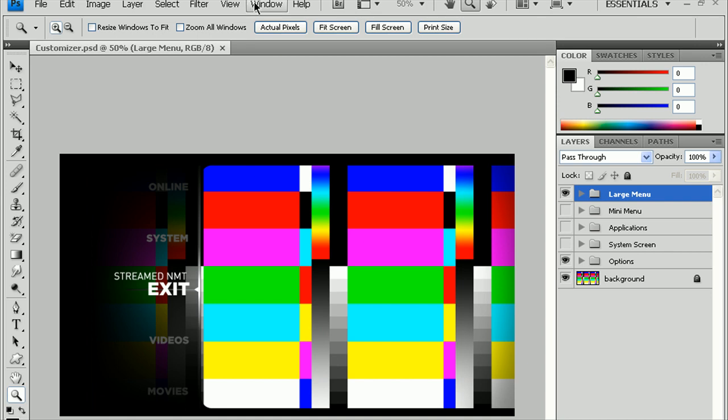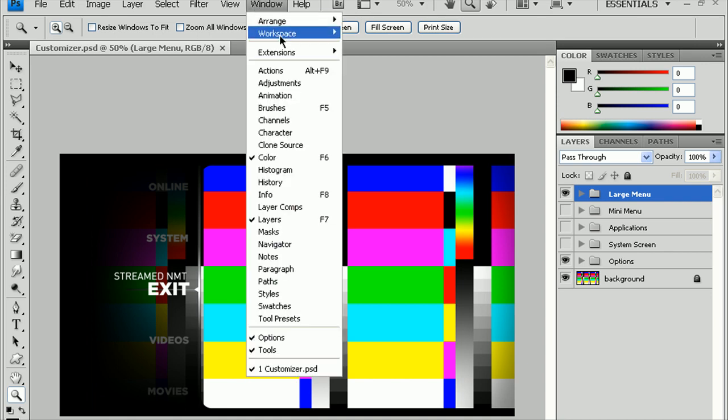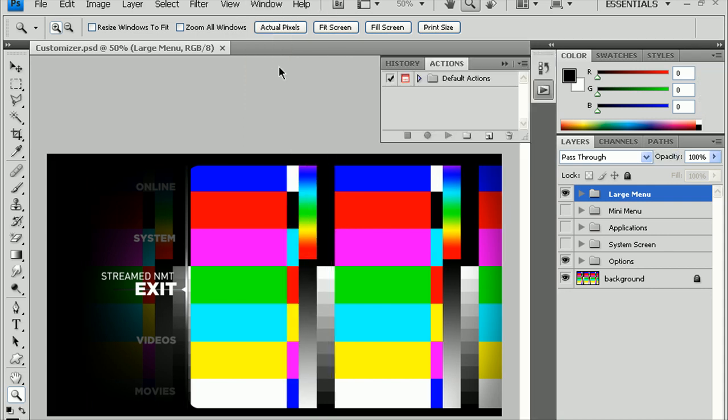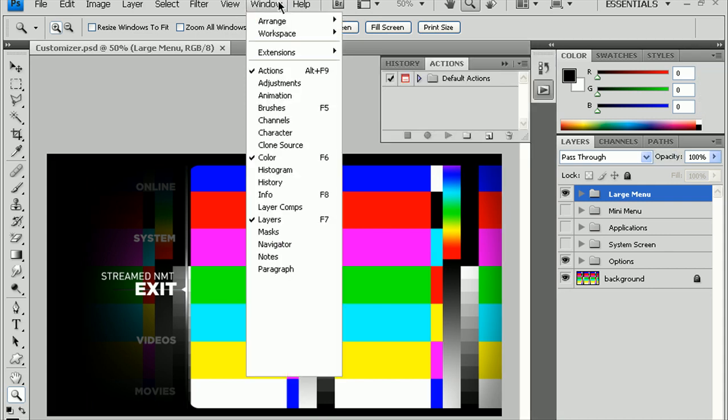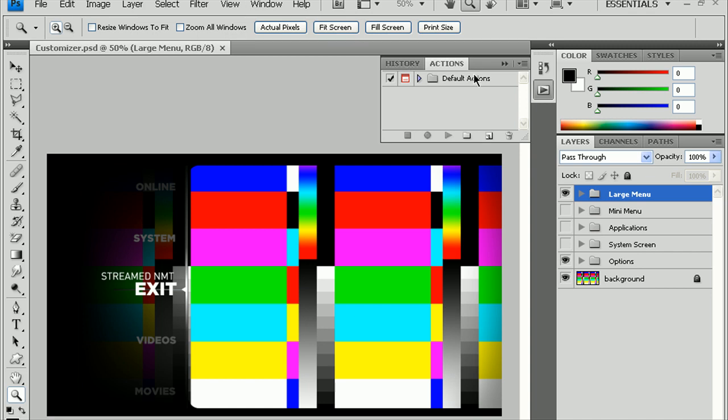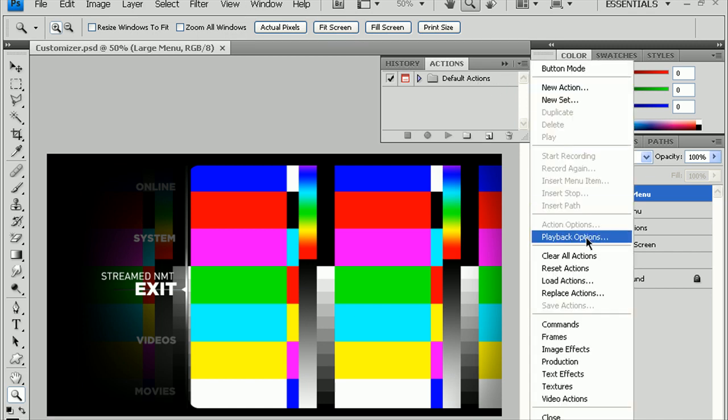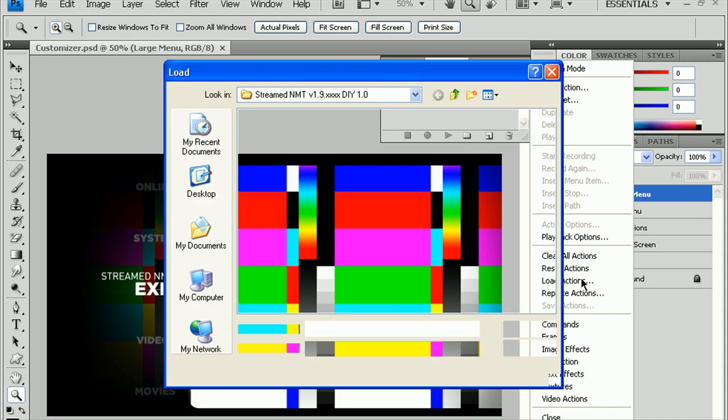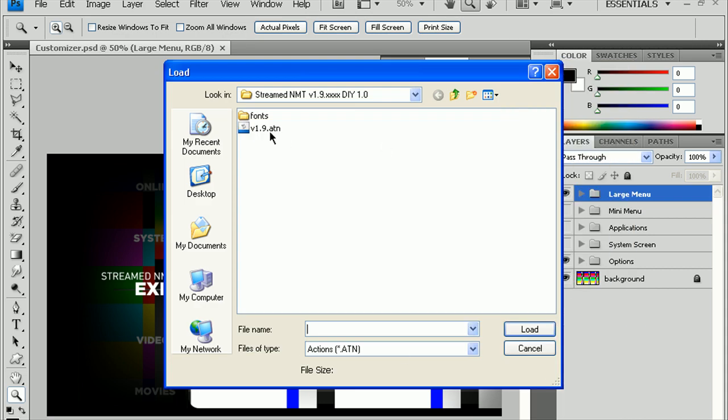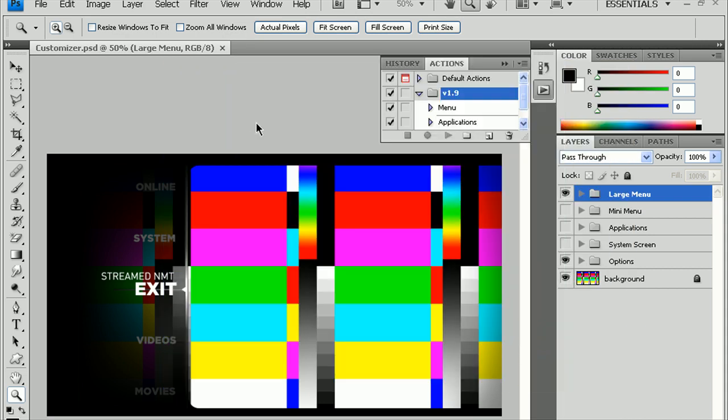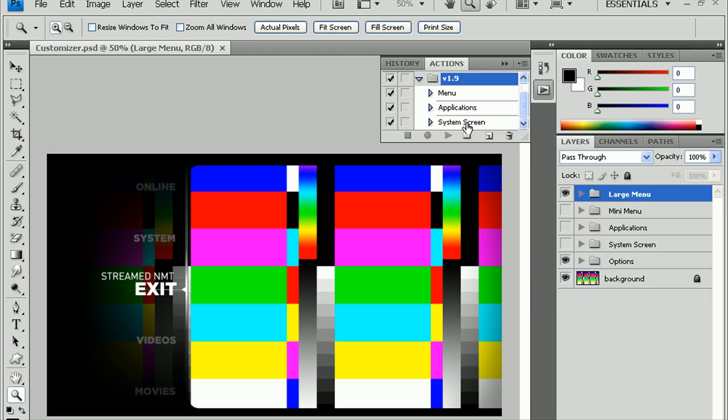And you want to first open up the actions. You want to load those actions. So do that by going to Window, Actions. Open up this little window here. Click here, do Load, and then choose the V1.9. And you should have a few new actions here: Menu, Application, System, Screen.